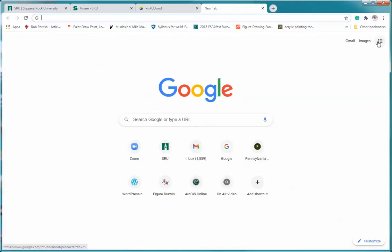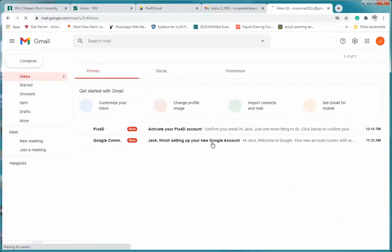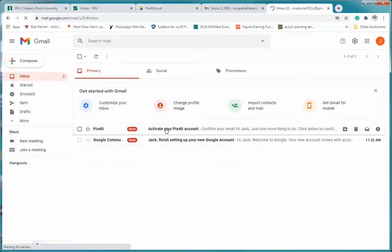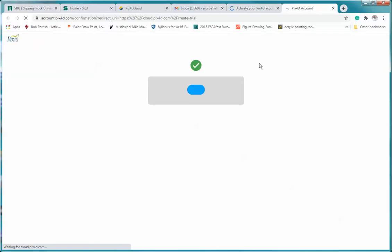And you'll notice that it says email confirmation. So now what I'm going to do is I'm going to go over to this account, and this is activate your Pix4D account, so I'm going to click on that. And now my account is active.